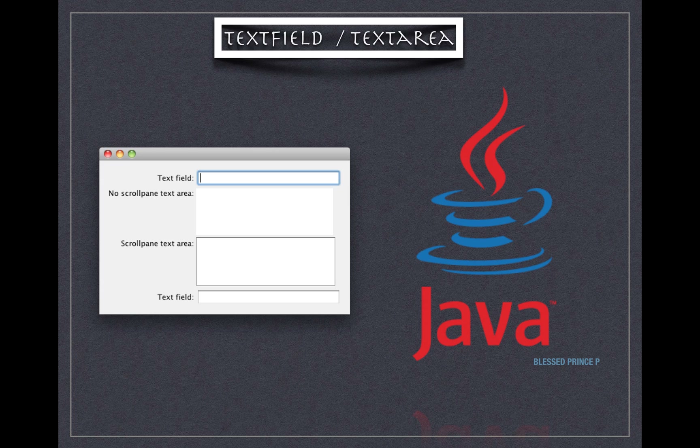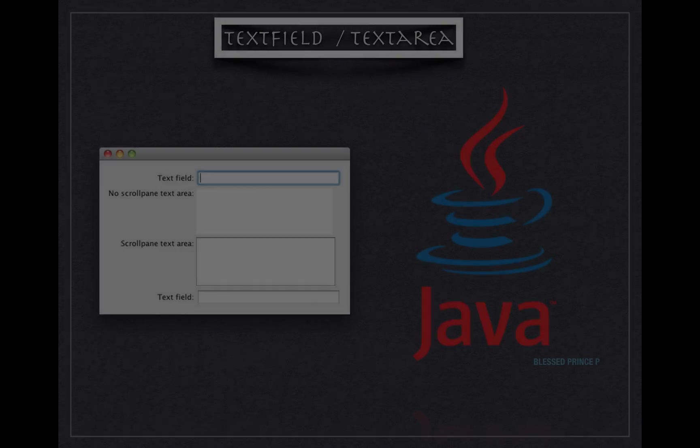Hello friends, this is Melissa Prince's video. In this video I'm going to discuss how to create a text field and text area, and how to handle events related to text field. Let me go with that example directly.